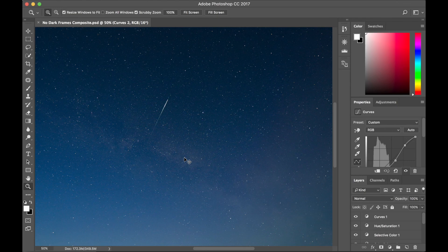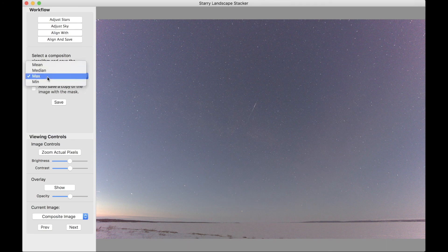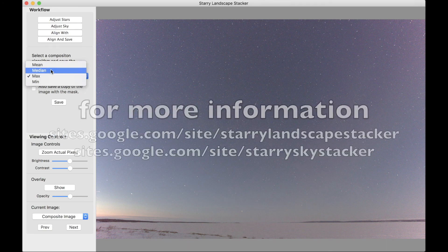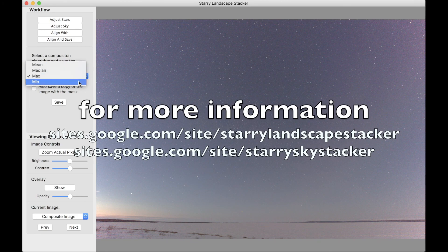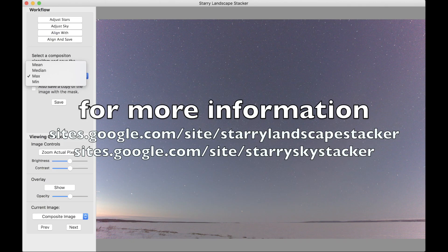And the way we do that is by taking the max, saving both the max and the median, or perhaps the mean if you prefer, and then combining them with, in this case I used Photoshop, but any good image editing software will let you do this.